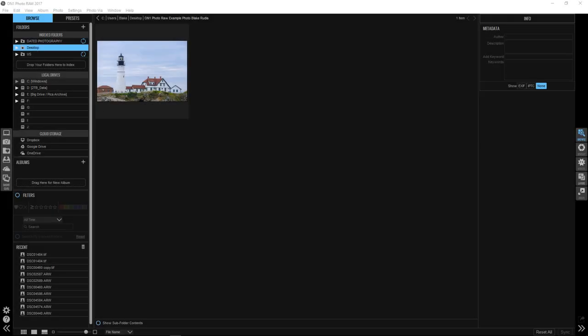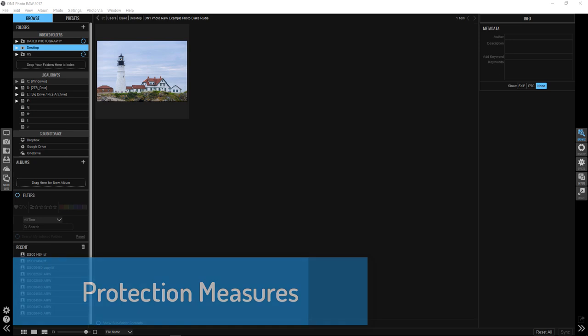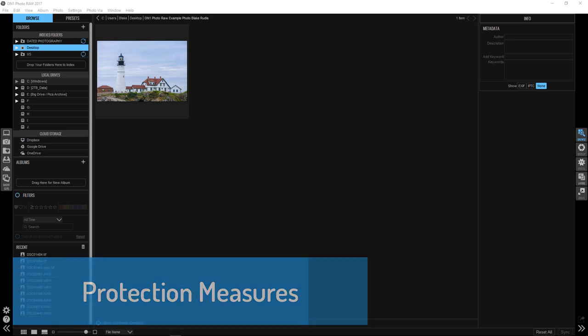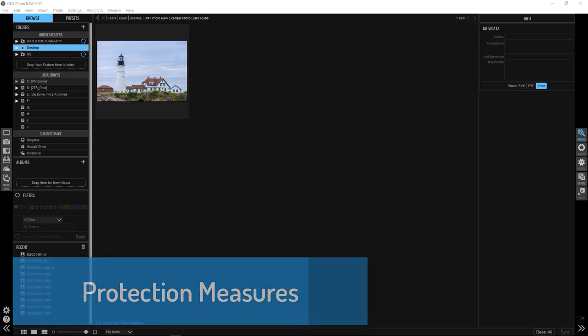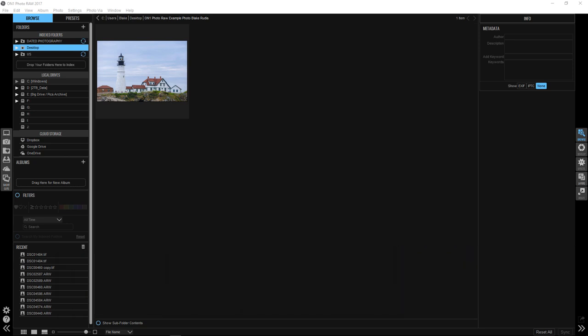Hello, Blake Rudis here with your On1 short clip. I showed you something in the past with On1 Photo 10 that dealt with what I called protection measures, and they're here in On1 Photo Raw 2, which makes them really exciting to use because of the way they adapt to your image as you are editing.